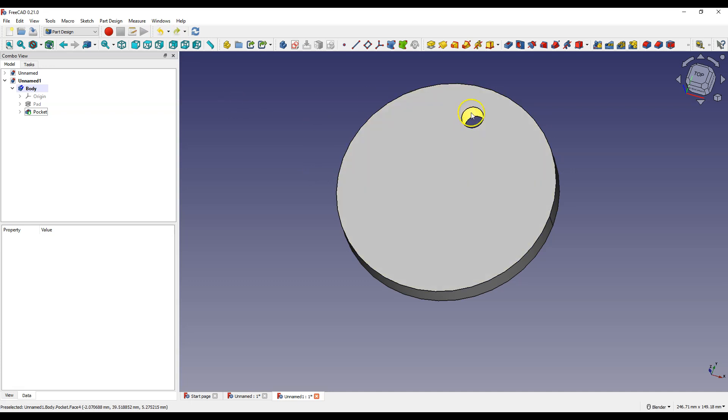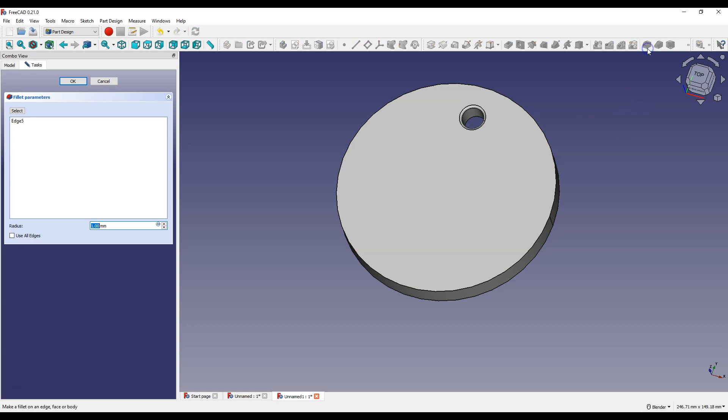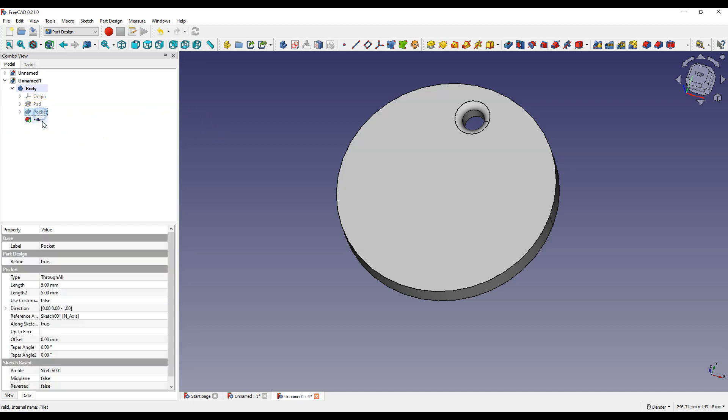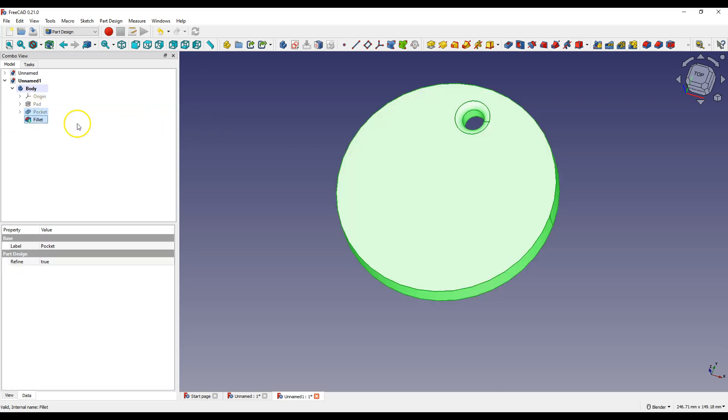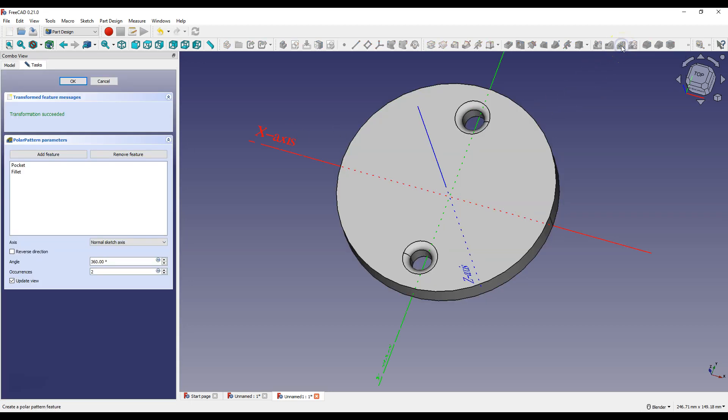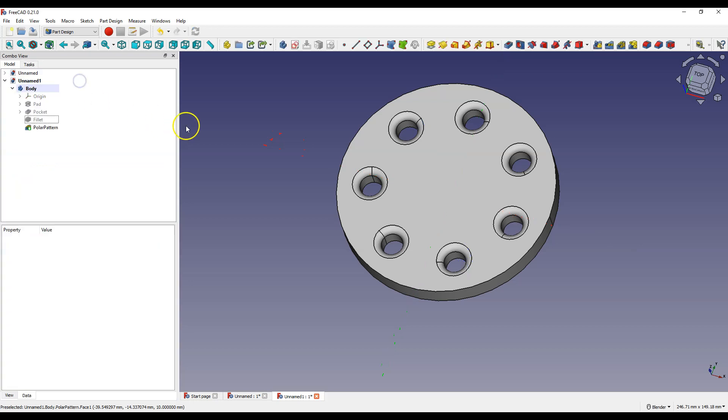And now we have only one hole. Select this edge and select fillet feature and enter 3 mm as radius. Click OK to accept. And now with the CTRL key pressed select the hole creation operation and fillet operation in the operation tree. And select circular pattern and enter 7 as occurrences. Leave the rest of parameters as default and click OK to accept.